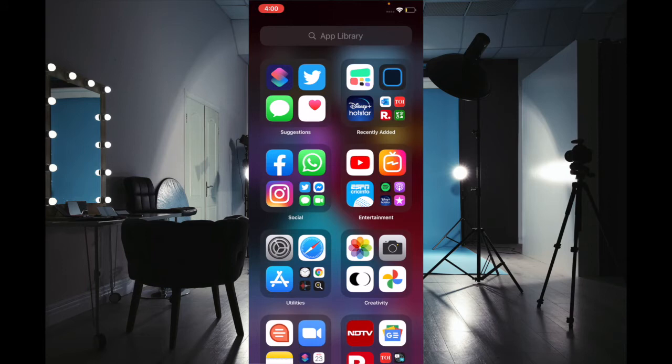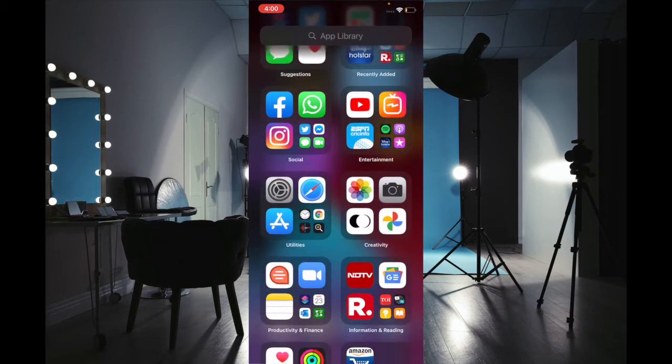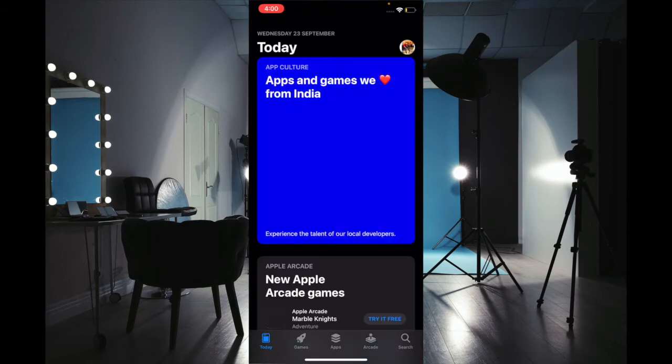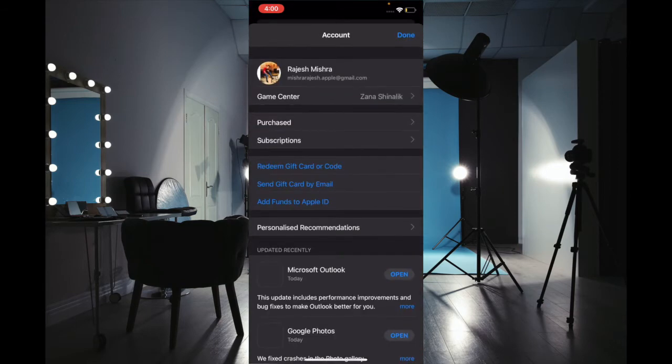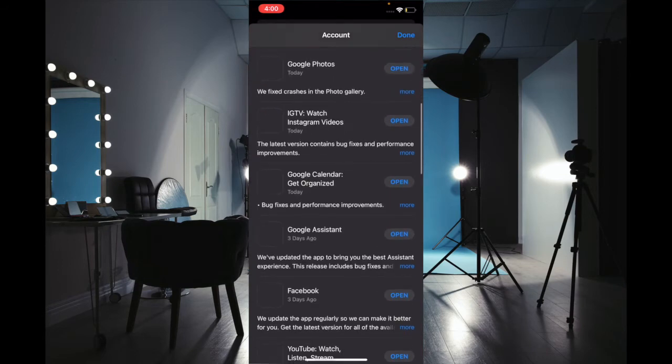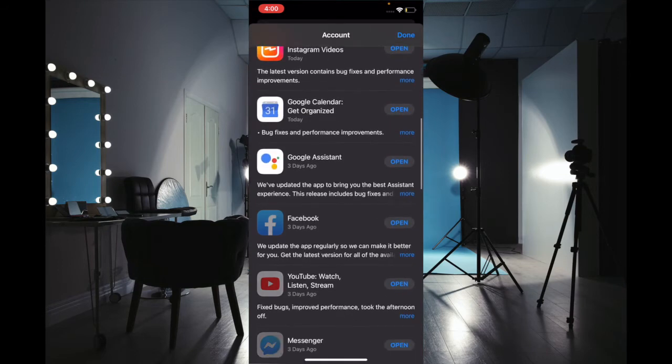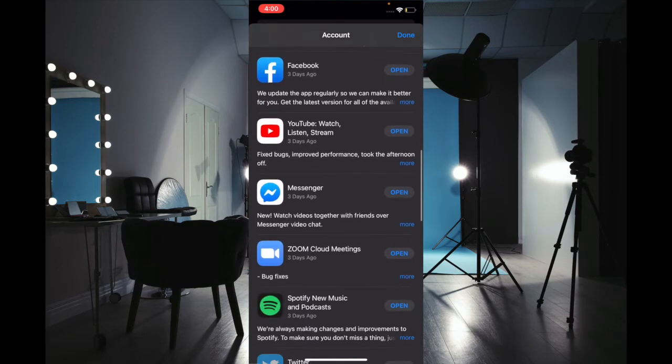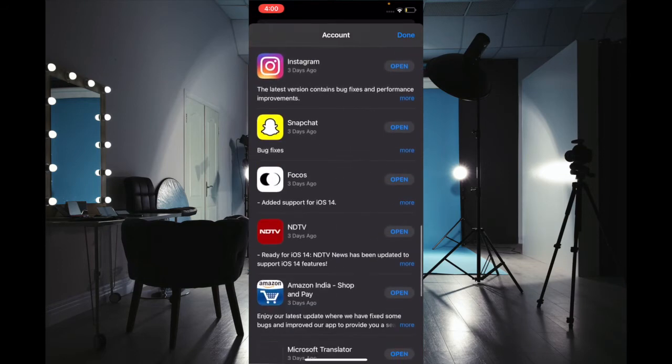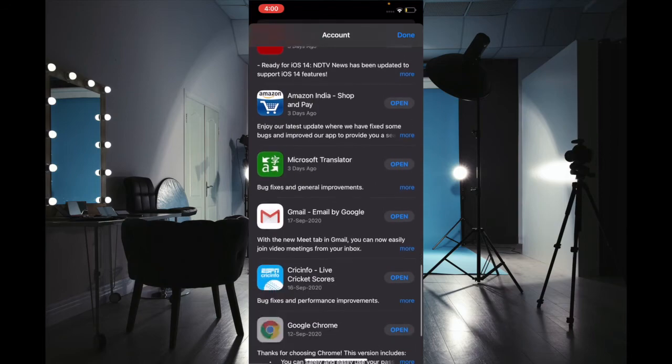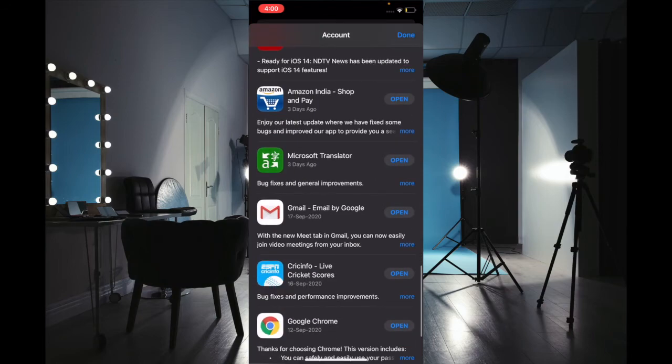Just in case you have not yet updated it, then open App Store, make sure the Today tab is selected, then tap on your avatar. Now you have to scroll down to find Gmail and then update it as usual.